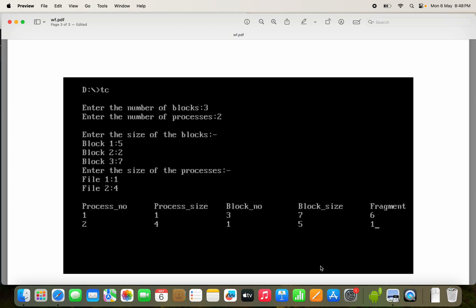Let us discuss a C program to implement the Worst Fit algorithm. Worst Fit is a memory allocation algorithm used in contiguous memory allocation techniques such as MFT and MVT. First let us see the output and then we will see the program as well as execution.